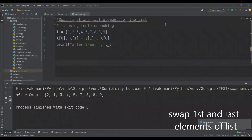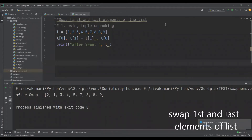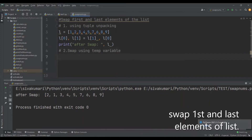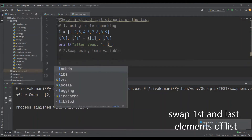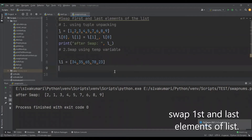We have done with the simple Python-specific method to swap two numbers. Now let's see the traditional methods. In the second method, I'm going to write a logic to swap two numbers using a temporary variable. I'm going to create a list of random numbers and implement the swapping logic using a temporary variable.